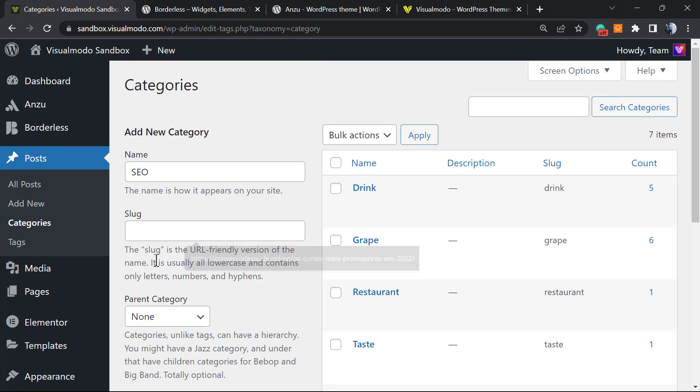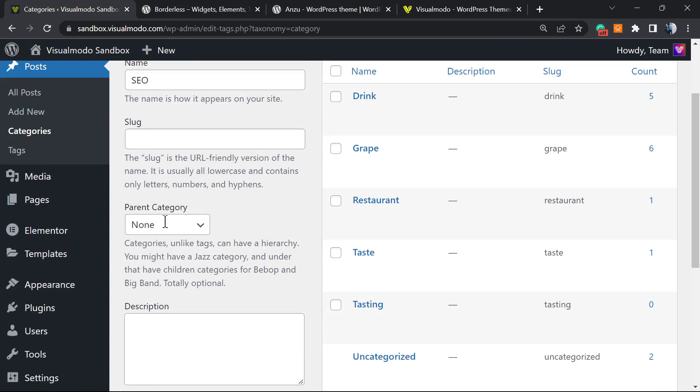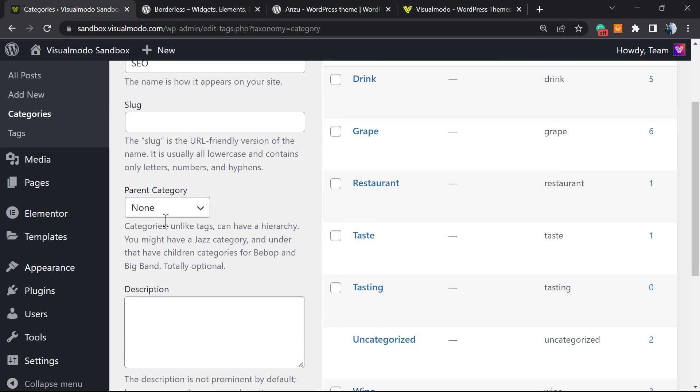Just remember that the slug is the permalink—the link that's gonna appear to load this category. So be aware of this. This is important for the URL. After this, we can change to make this category a main category or a subcategory with some parent.